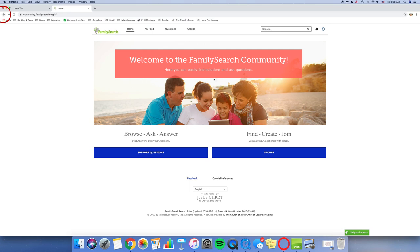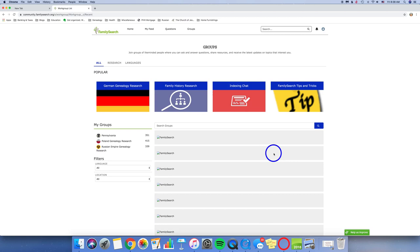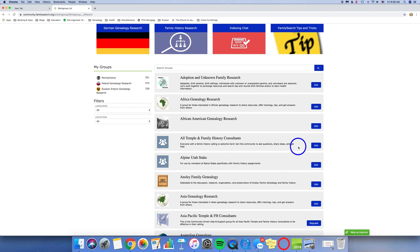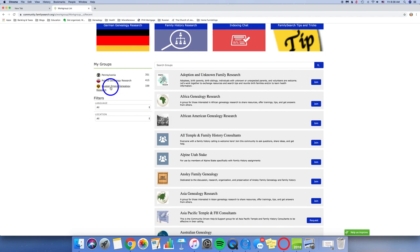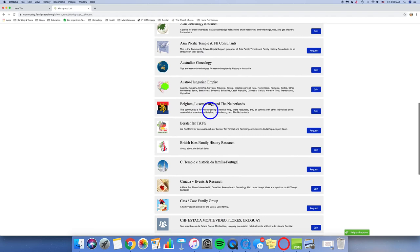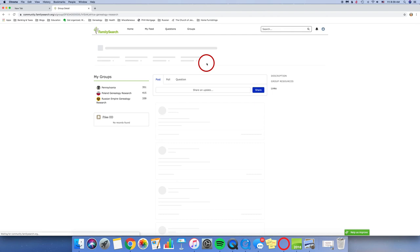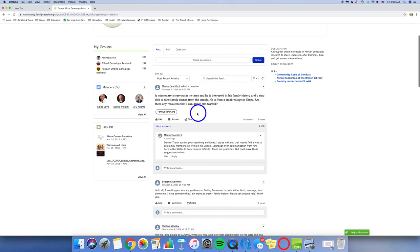On the other side is the Find, Create, and Join. This is the Groups feature, and this is where you can join groups that pertain to the areas of family history that you are interested in. You'll notice right here that I have my groups. I have joined the Pennsylvania Group, the Poland Genealogy Research Group, and the Russian Empire Genealogy Research Group. But look at all of these different research groups that you can help. And just as an example, I'll open this one up, and you can see.